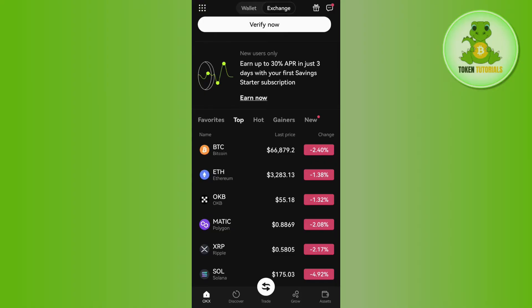Once you are on OKX Exchange, on the home page you are going to see Bitcoin and its current price. It will also show you the 24-hour changes on the home page for Bitcoin as well.